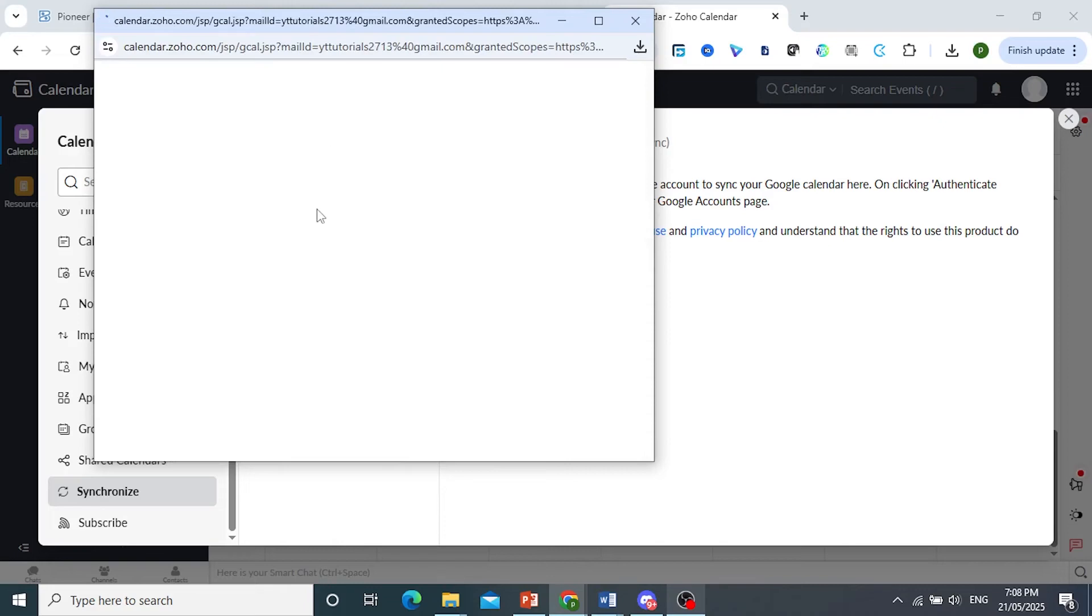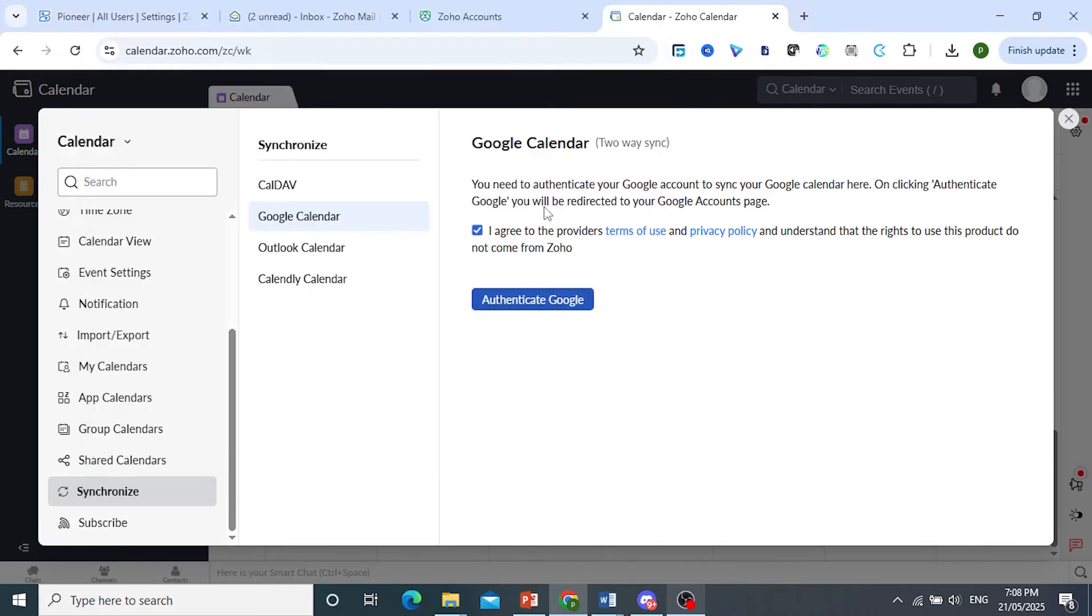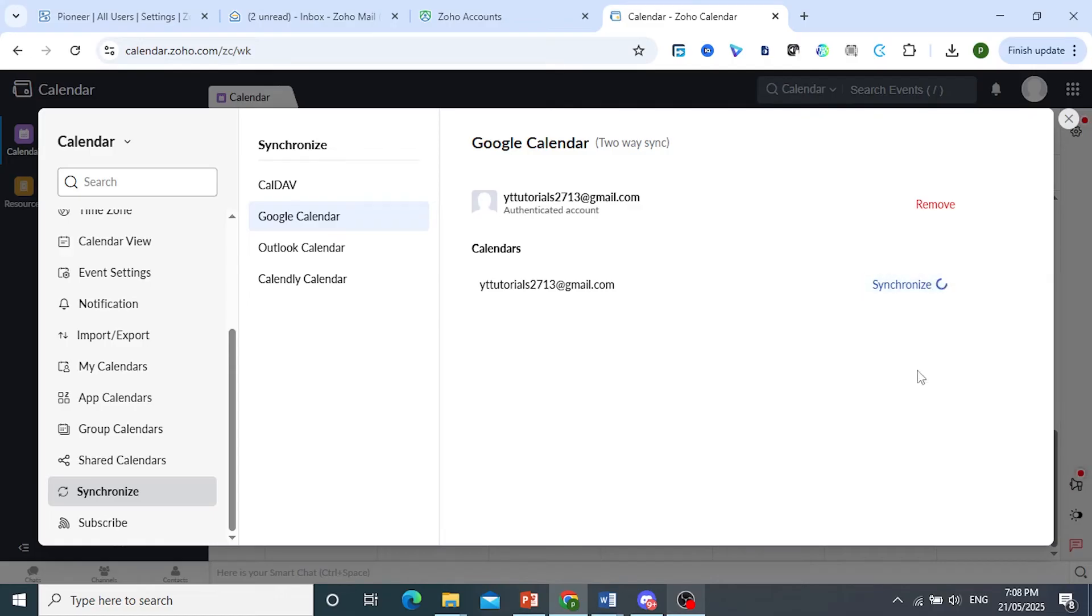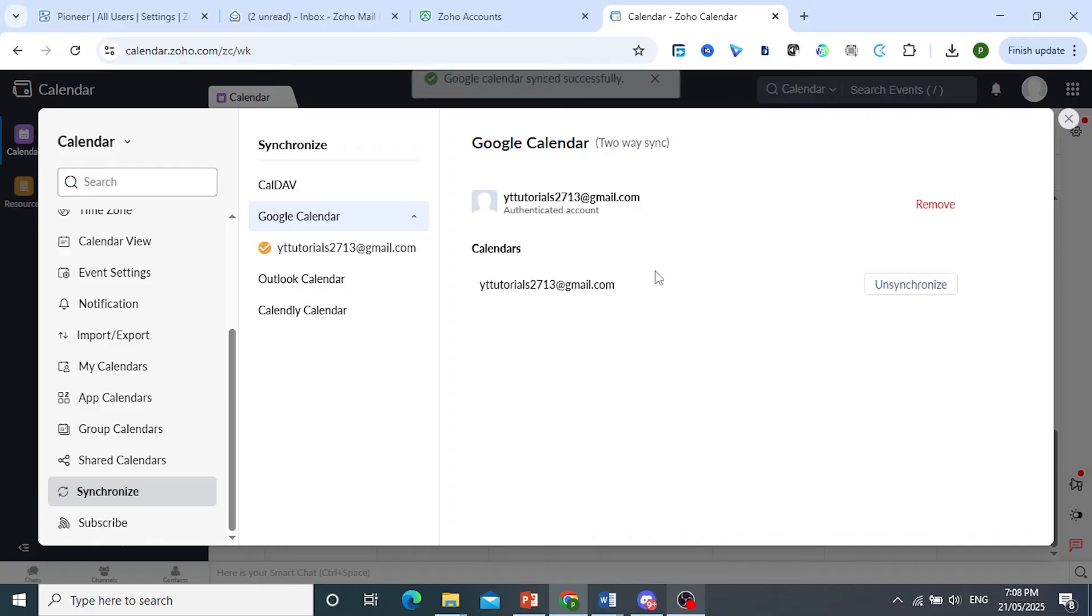Once this is done, this pop-up will close and as you can see we are now synced. It's a two-way sync. Make sure you go ahead and click on Synchronize right there to start the process.